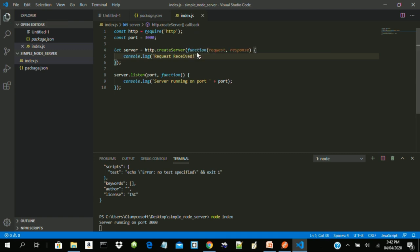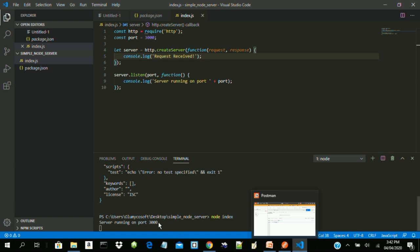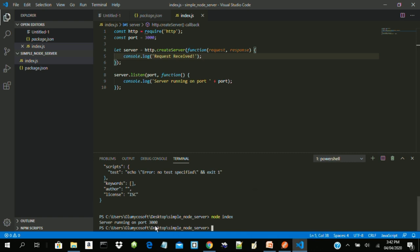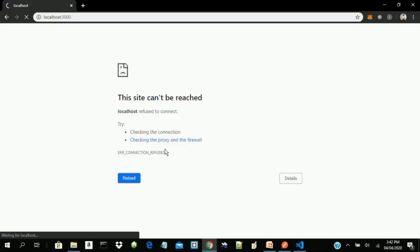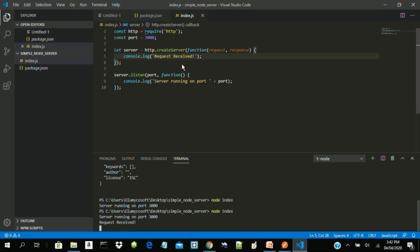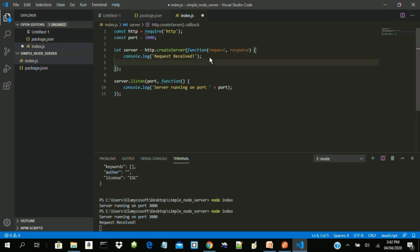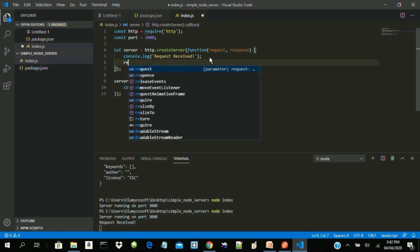Let's shut down our server and restart it. You can see 'Request received' — the browser made a request so that is why we have that logged. Now let's try to send something to the client. We can use response.write and send 'Hello Hello Hello Node'.